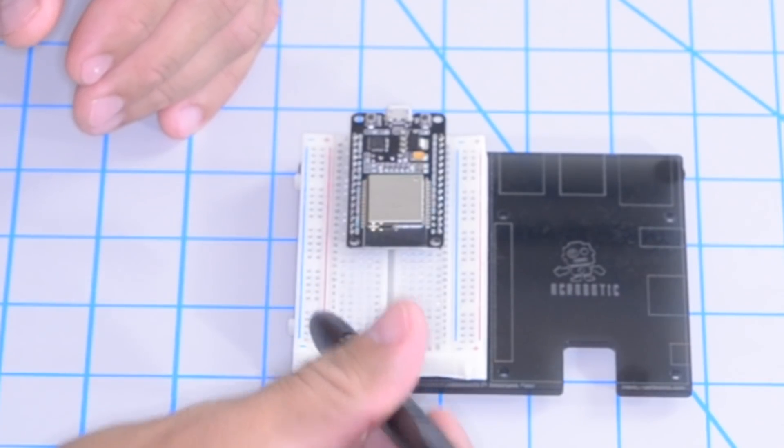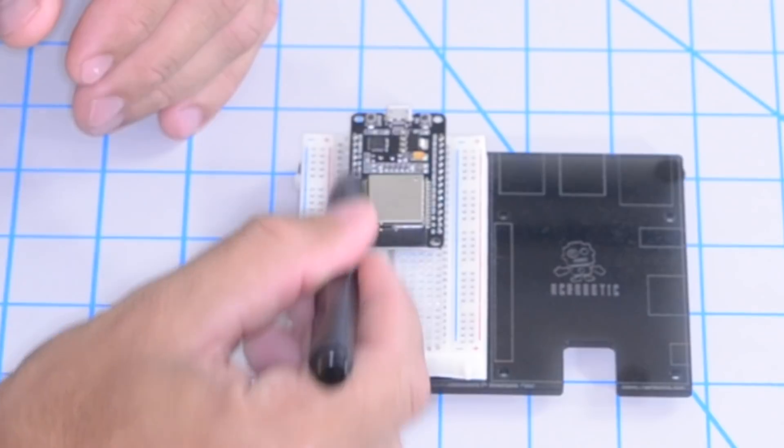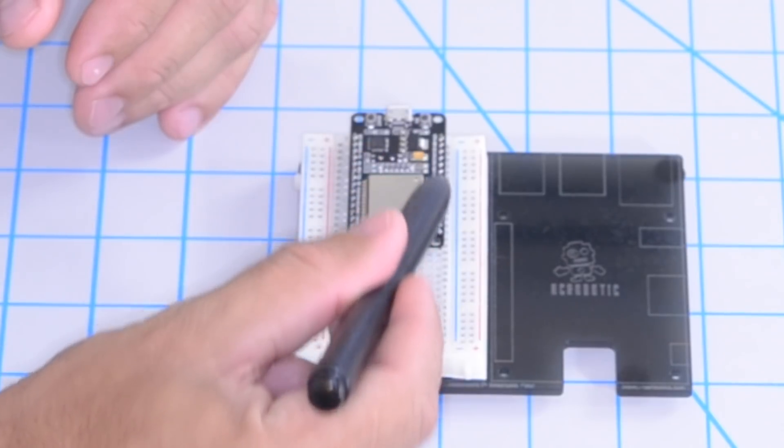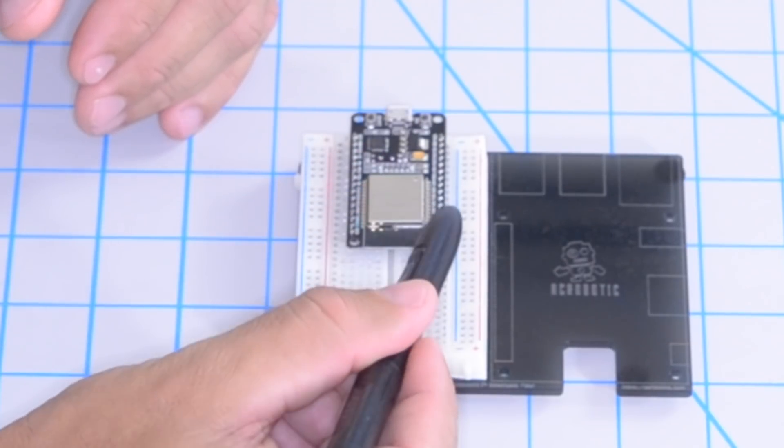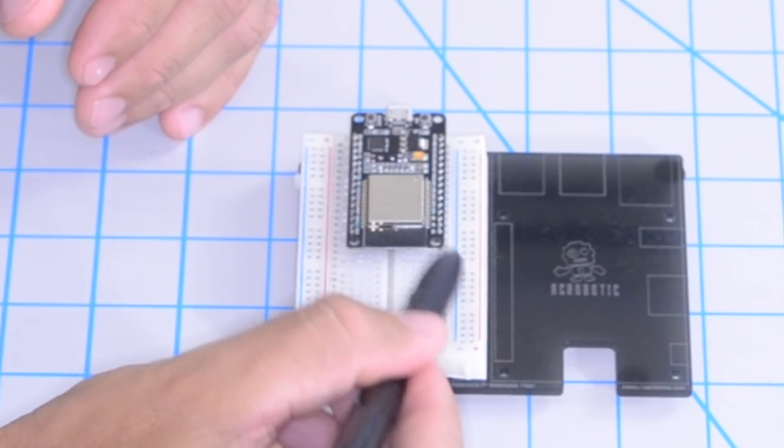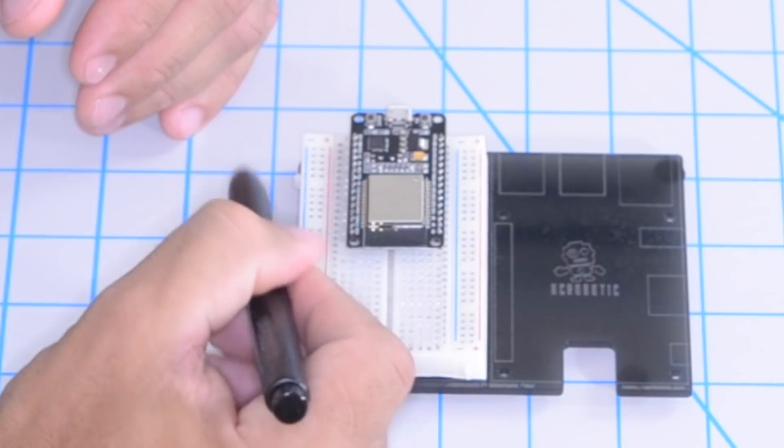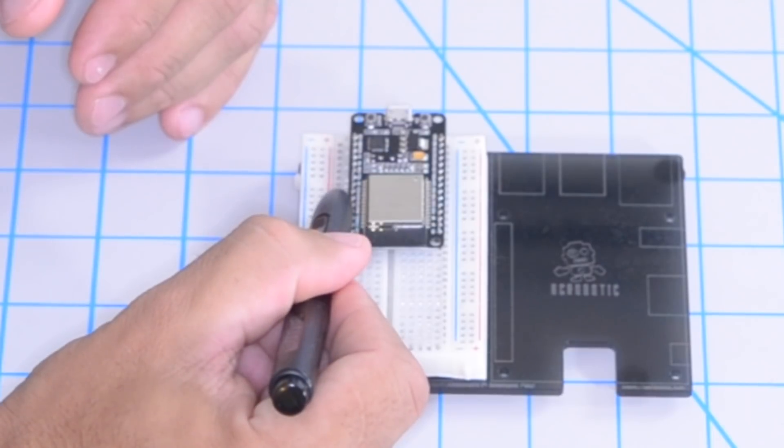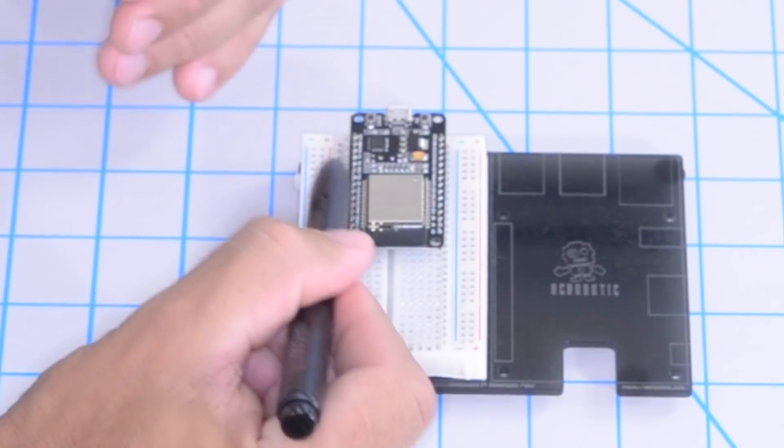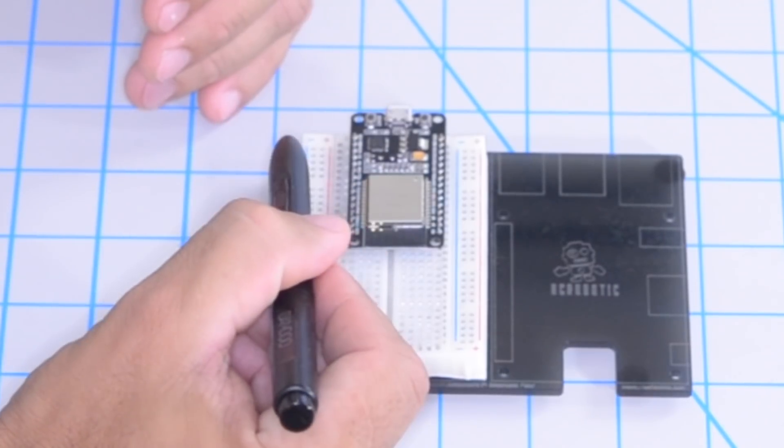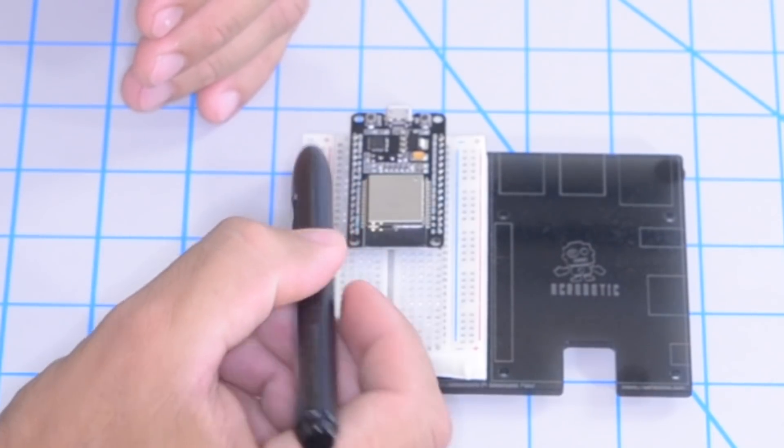It also has pins on each side that allows me to mount it on a solderless breadboard. So if I want to wire components to it, it makes that job a lot easier.